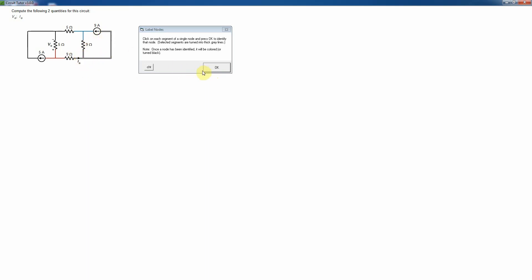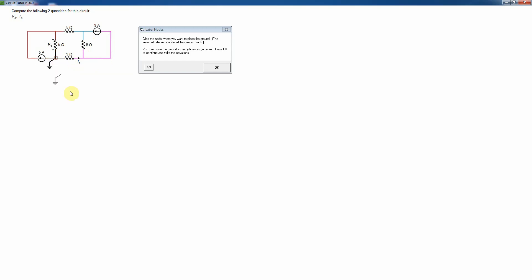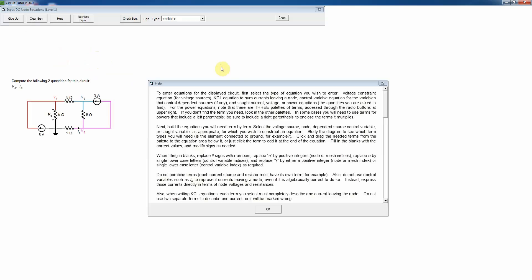After identifying all nodes (now color-coded), you must choose a reference node by placing a ground symbol anywhere on the circuit. You can move it around and reposition it as needed. Once placed, click OK to begin nodal analysis. Choosing a reference node is always the first step in nodal analysis — without it you cannot proceed — so the interface requires this step before continuing.